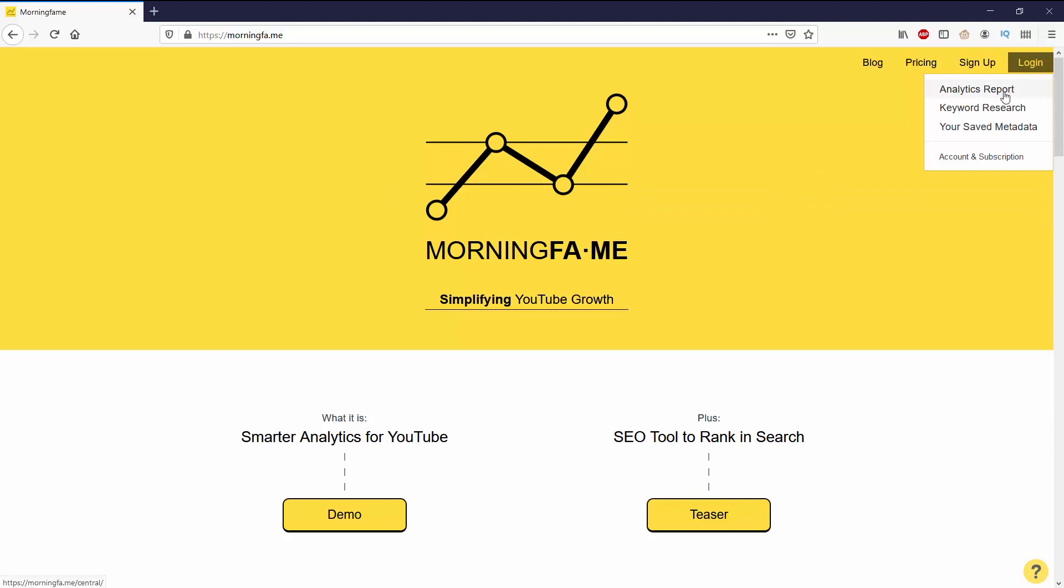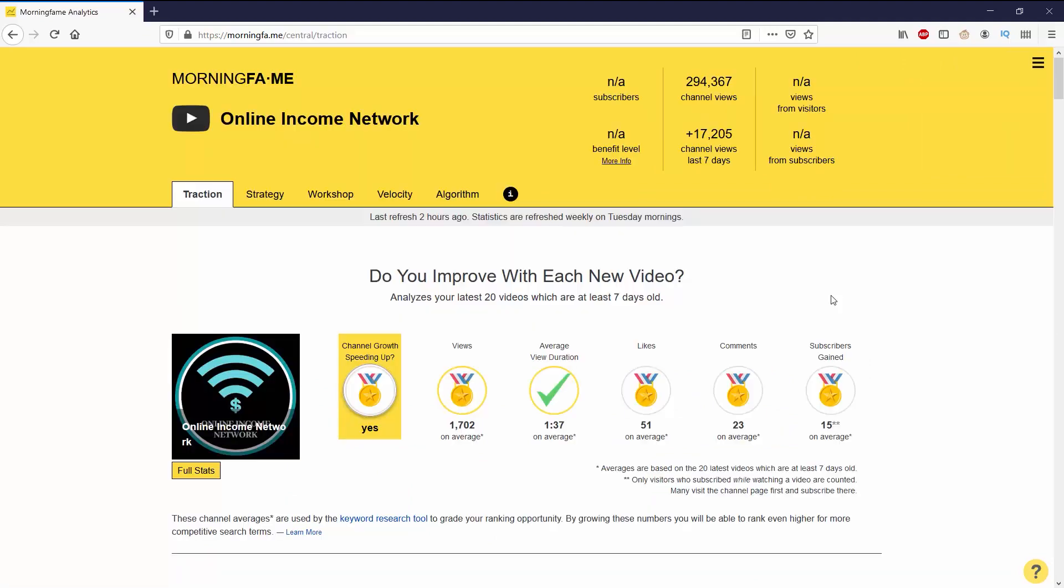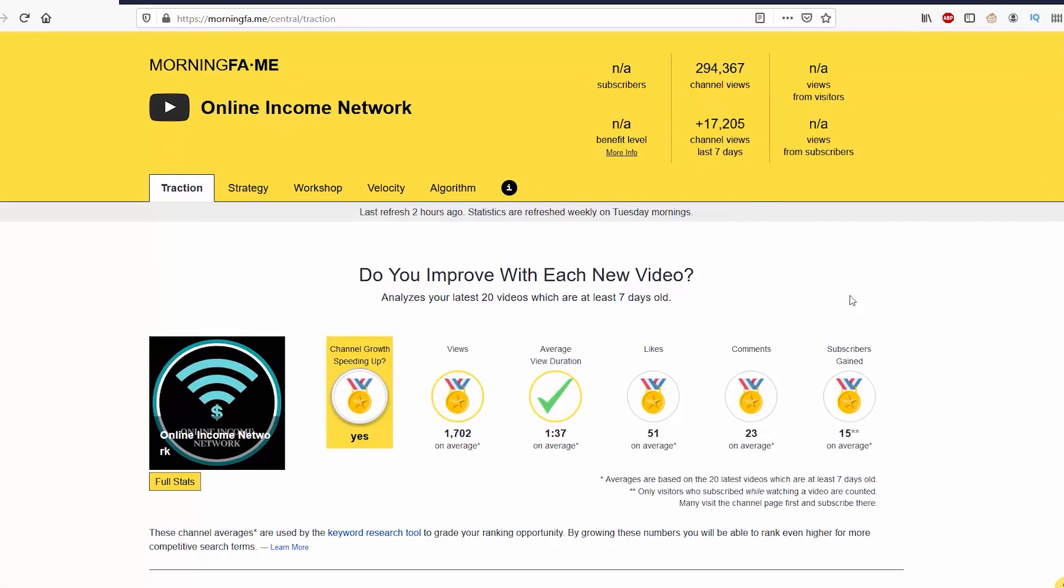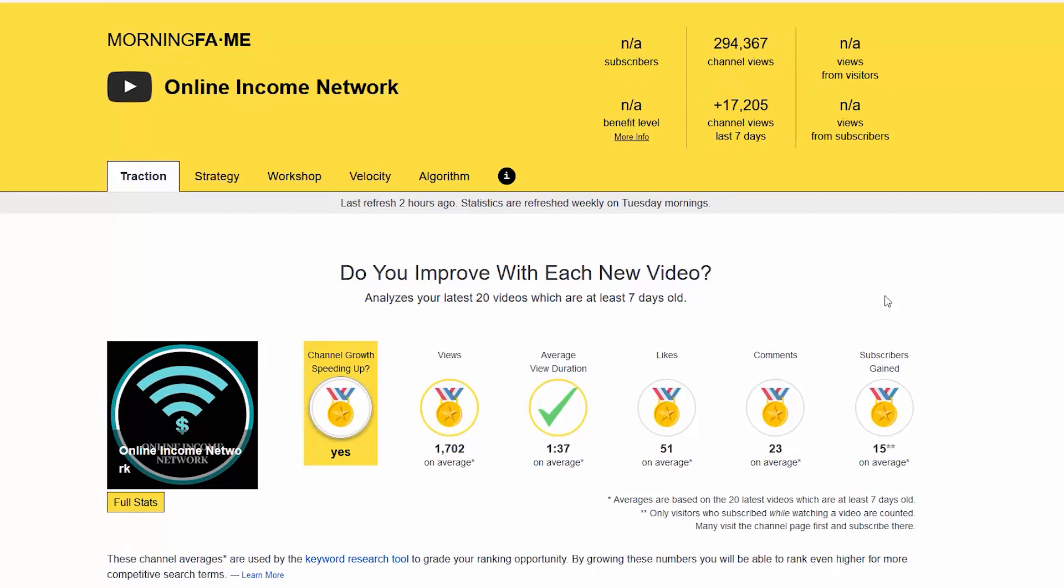The first thing that we see on analytics report is the traction. It says do you improve each video, analyzes your latest 20 videos which are at least seven days old. The biggest thing is it says channel growth speeding up, and the answer is yes. It has a medal and a couple of medals and checks as well.